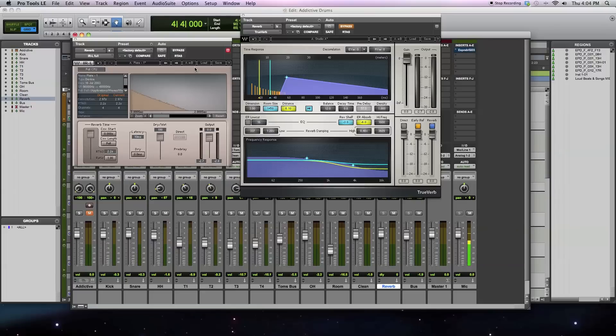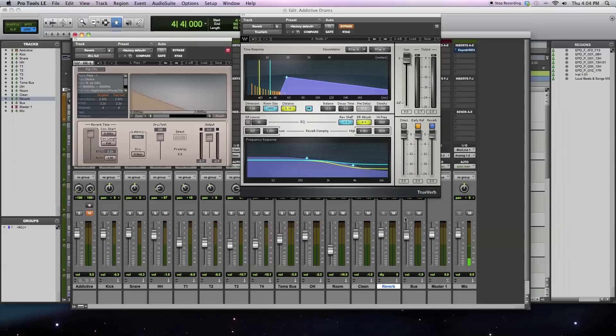So let's get into the controls of a convolution reverb. The main control that you have is over the reverb time. So, right now I've got a plate loaded up, and I'll play it back and I'll show you what happens if you change the reverb time.